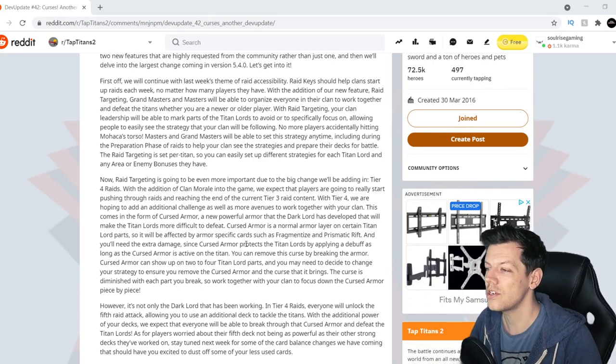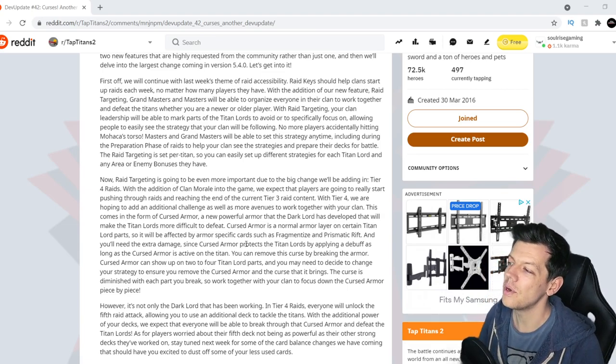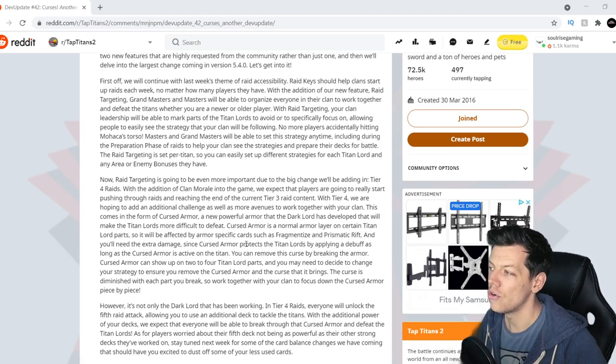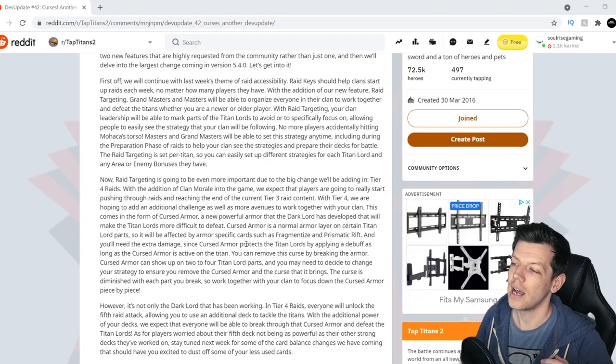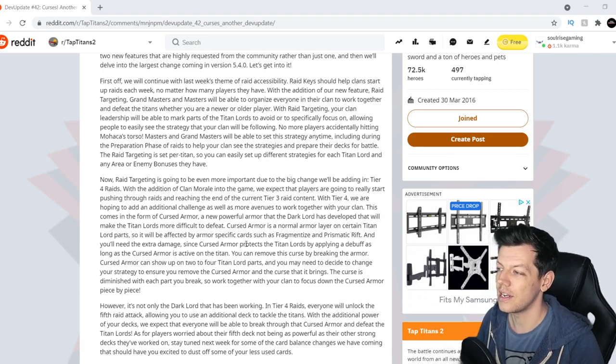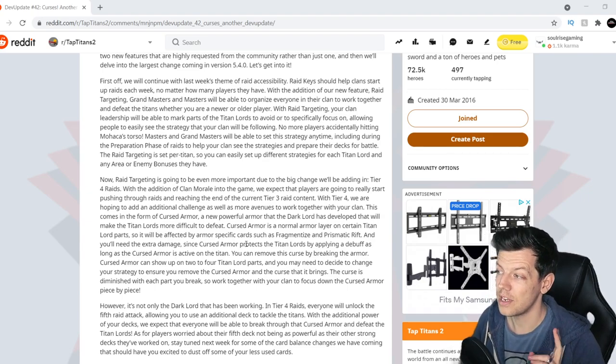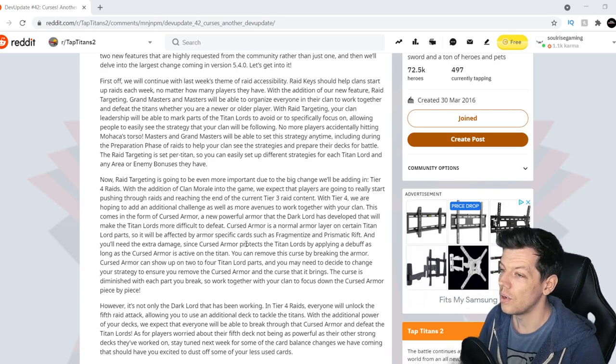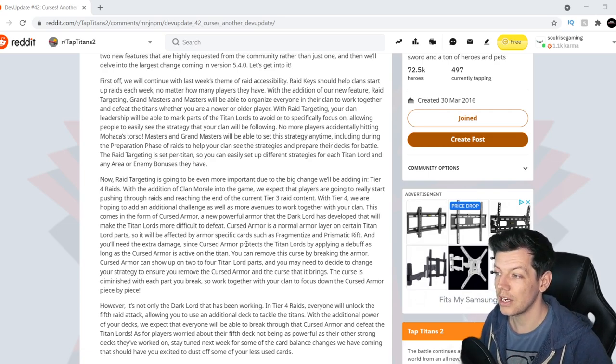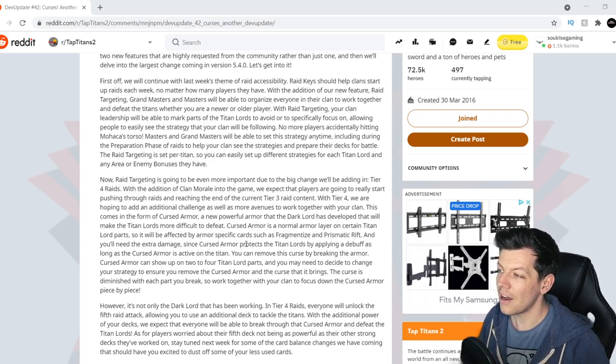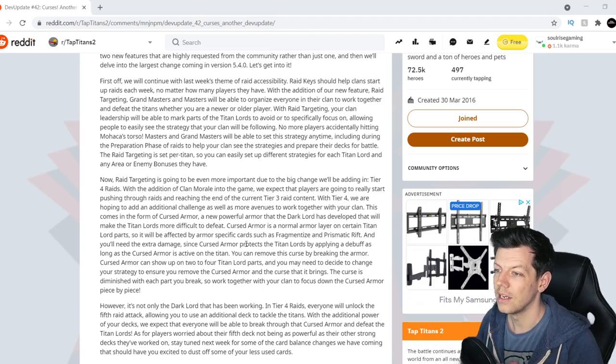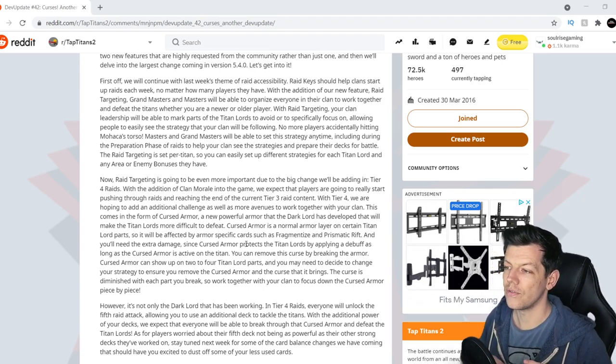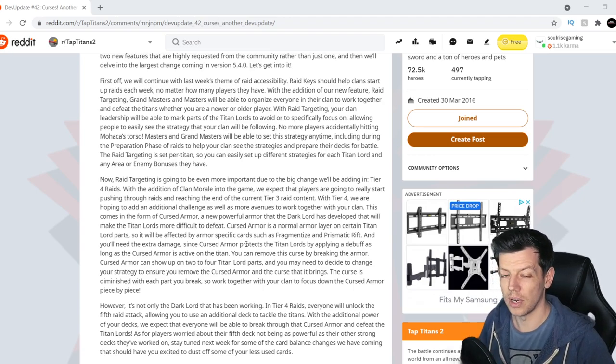With the addition of clan morale into the game, we expect that players are going to really start pushing through raids and reaching the end of current tier 3 raid content. Now with tier 4, we are hoping to add an additional challenge as well as more avenues to work together with your clan. This comes in the form of cursed armor.